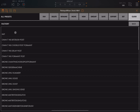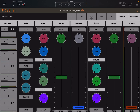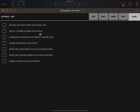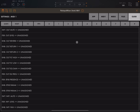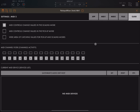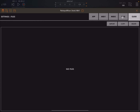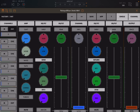Let's go back, set a preset, and close. You can also go into the app settings — you can restore the last state when you load the audio unit, display the channel number for the slot, and activate the alternative interface in single channel view, among other options. At the top left, 'Settings' is the first tab, then you have MIDI settings for controlling the app via MIDI, and 'Files' is where you have recording.